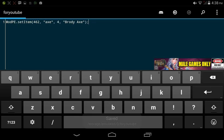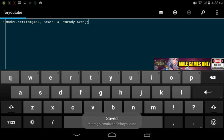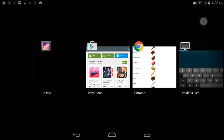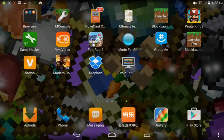There you go, create. And then what you need to do is go to your Block Launcher.